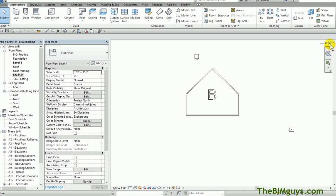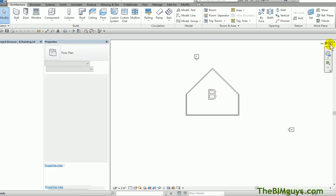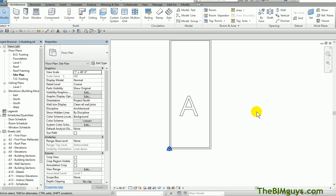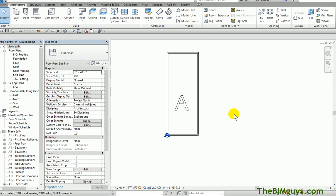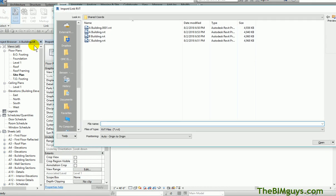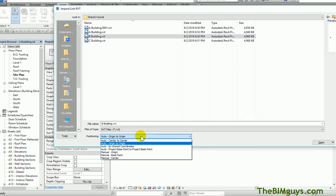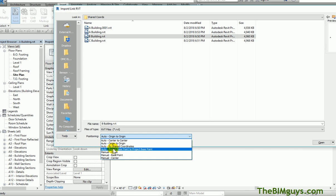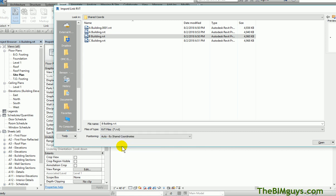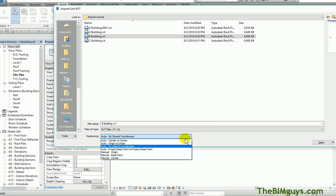I'm going to close out of that. It can't be open when we do this trick. What I'm going to do is link in Building B into Building A. I'll go up top to Insert and use the Link command. Link Building B. You'll see down here it says origin to origin, by shared coordinates, or auto project base point to project base point. I'm going to use the one shared coordinates.